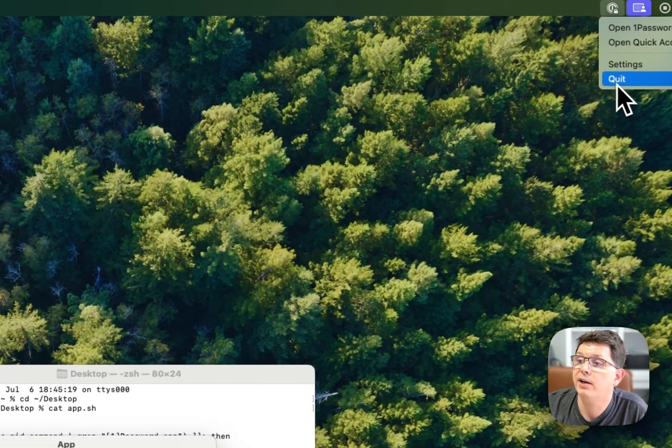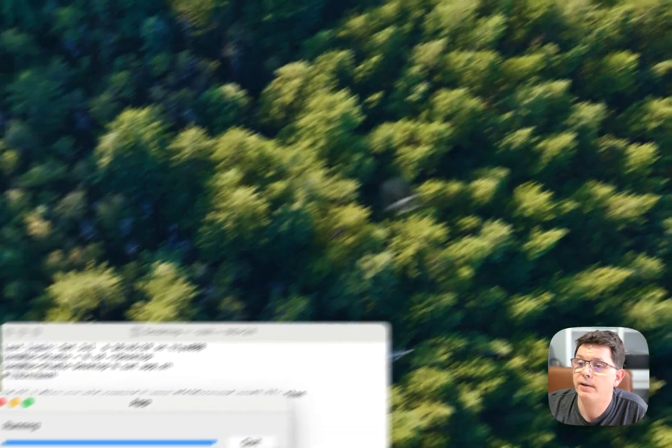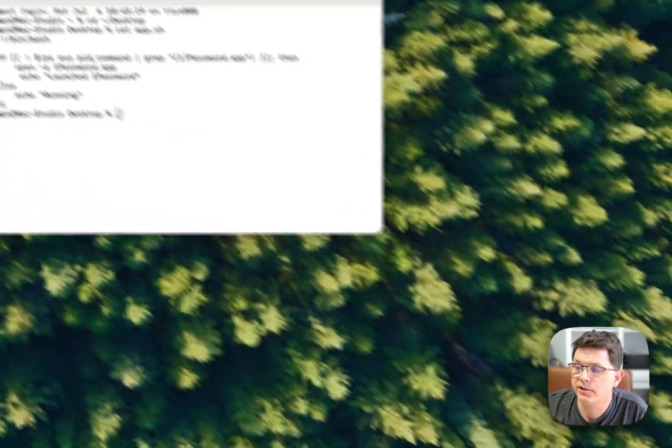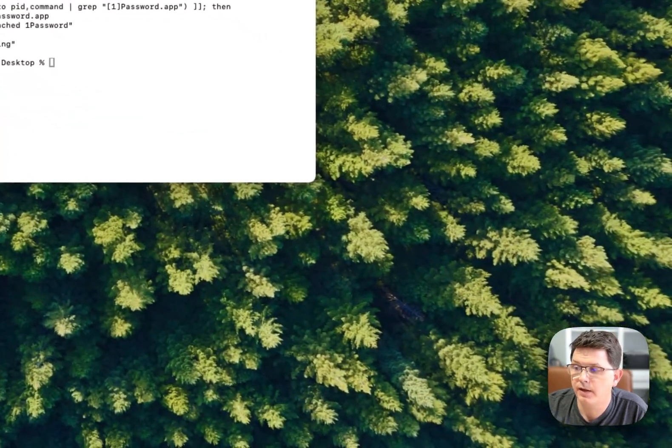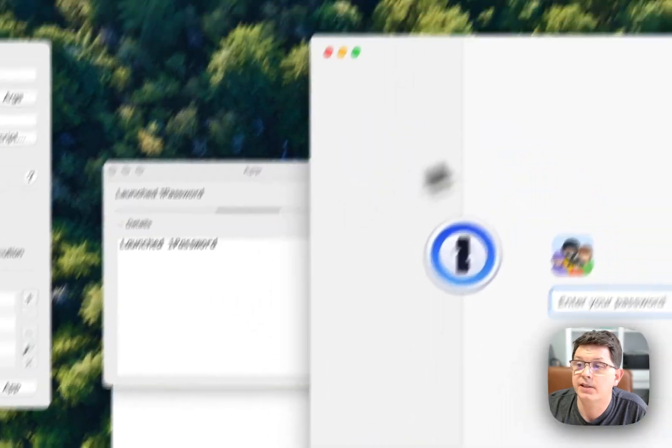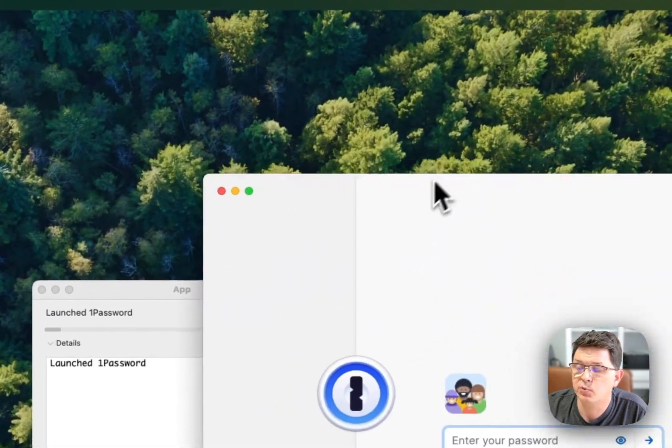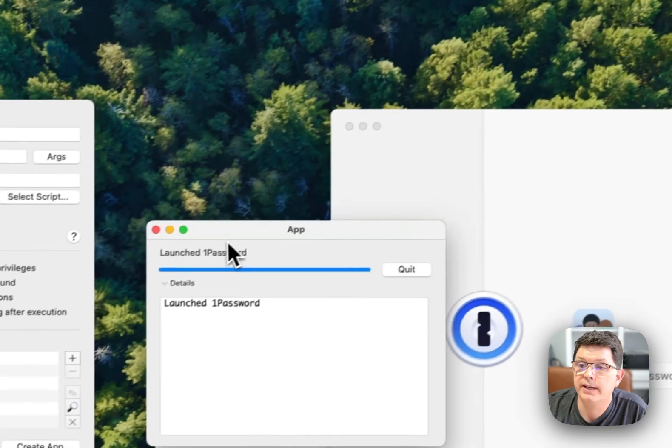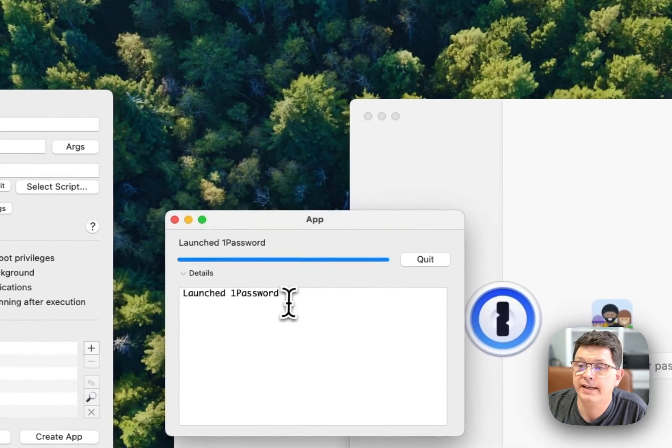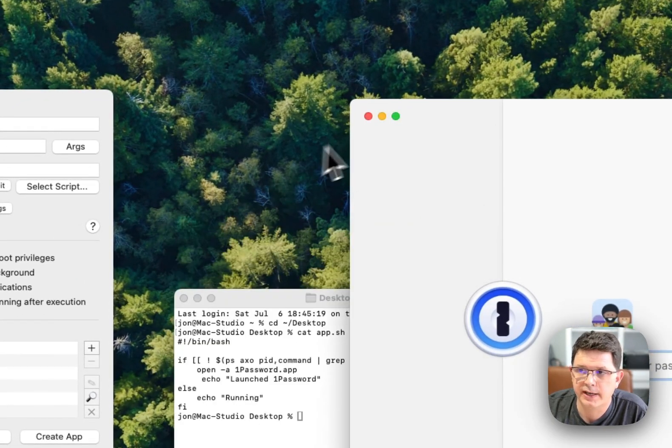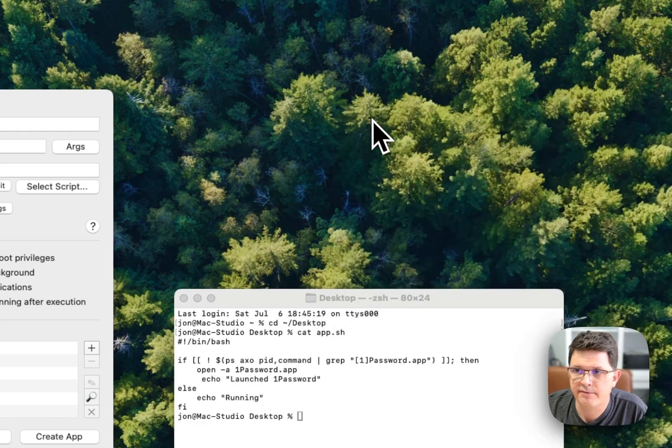If I quit 1Password and then relaunch the app, what's going to happen here is it's going to launch 1Password and tell me that it launched 1Password. So it's actually returning that variable.